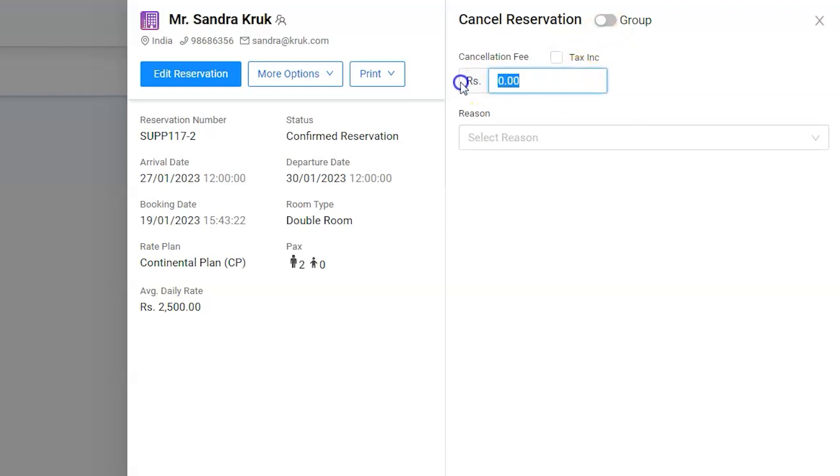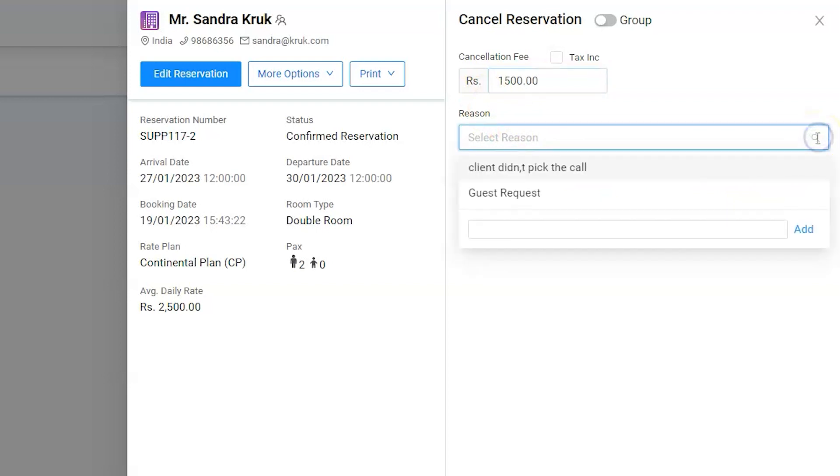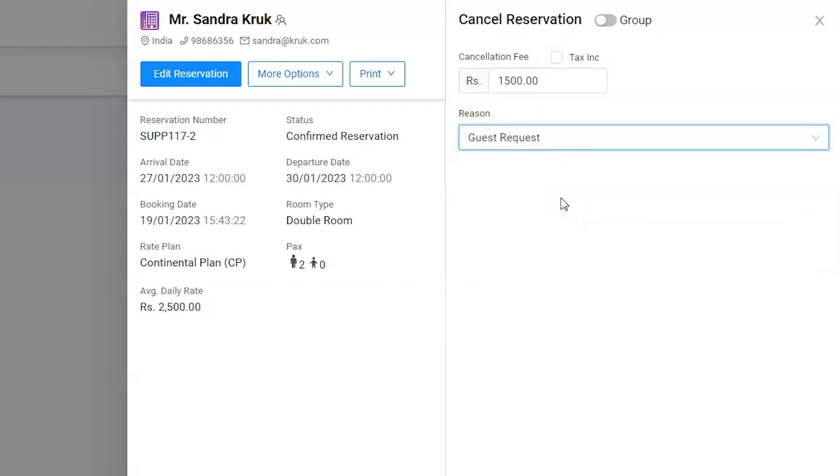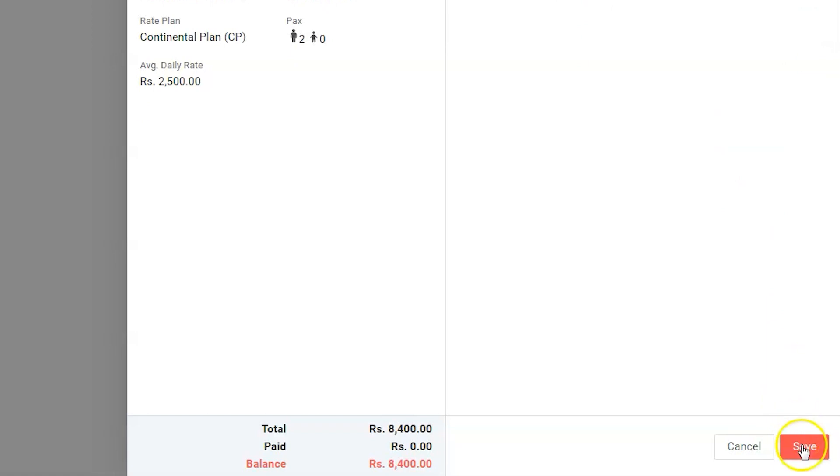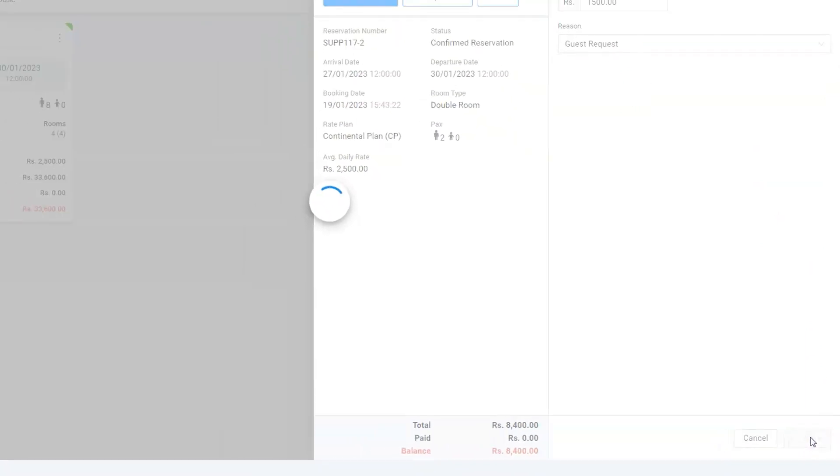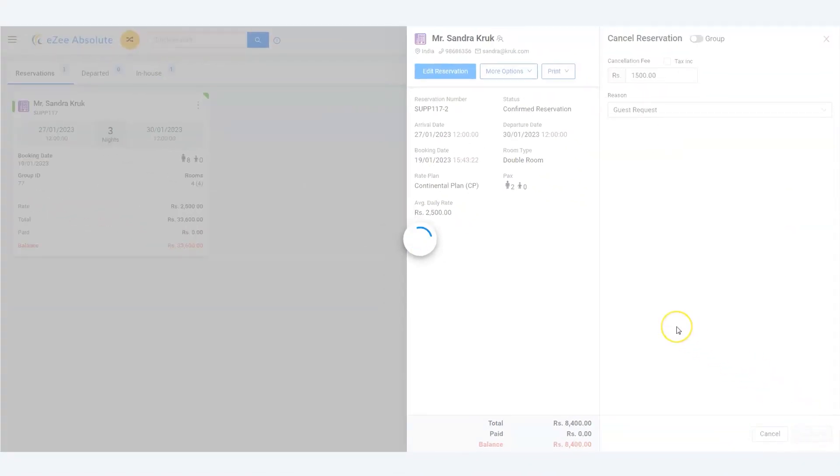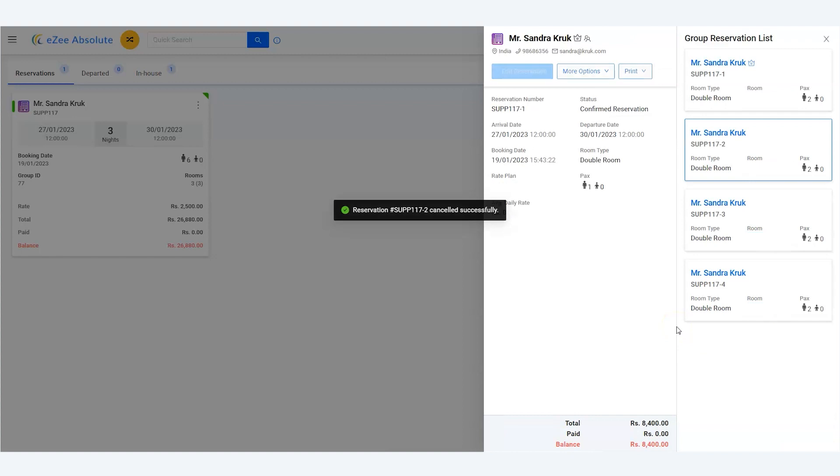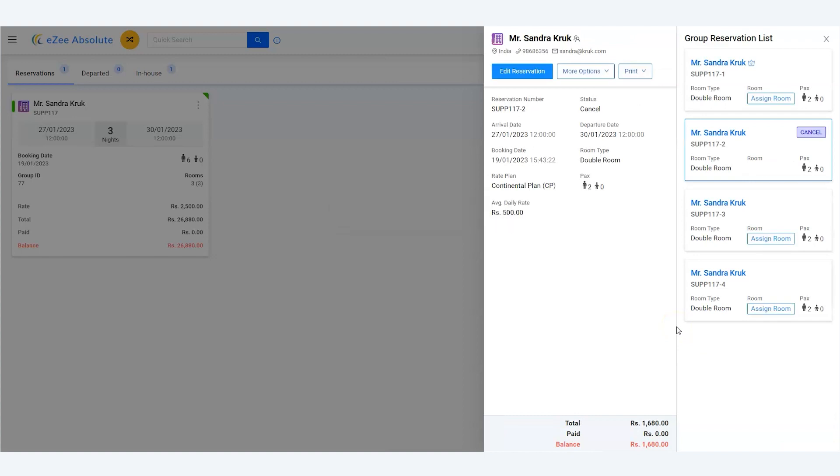Enter the cancellation charges if any. Enter the proper reason for cancellation and click on save. That's all, we are done. Thanks for watching the video tutorial.